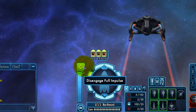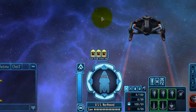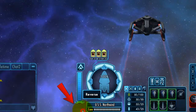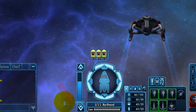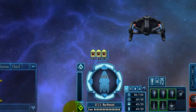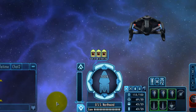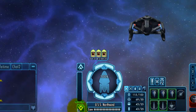To exit full impulse, just click the full impulse button again. While your ship is moving, there's also an all stop button that appears at the bottom. You can press that at any time and your ship will come to a complete stop. When your ship is stopped, the all stop button turns into a reverse button, which allows your ship to fly backwards at approximately one quarter impulse speed. Just click it again to stop flying in reverse.